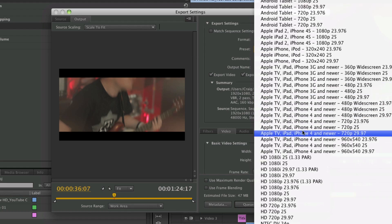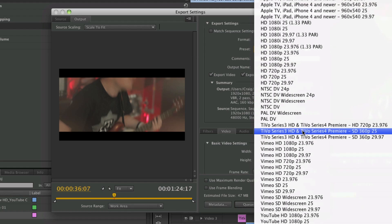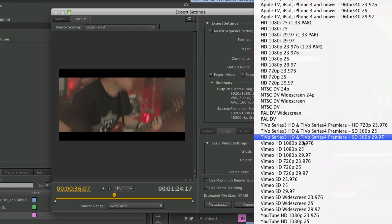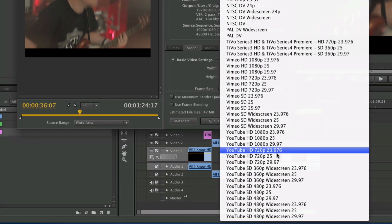You can export for your iPhone, iPad, anything, Android. Now at the bottom here you'll notice it's got some YouTube settings.